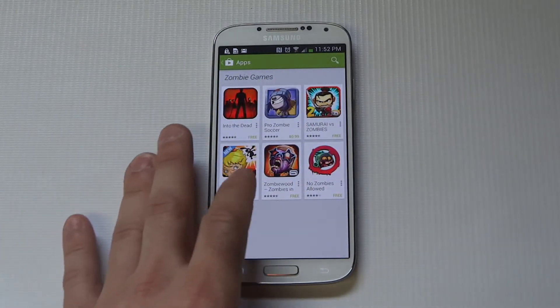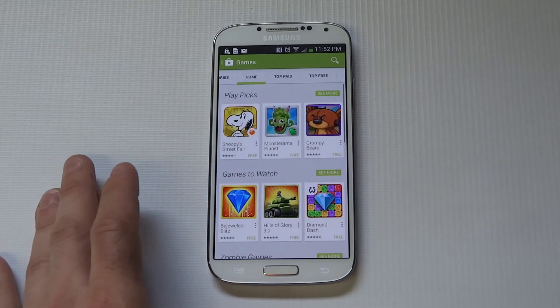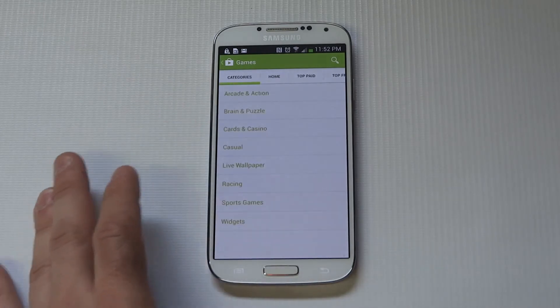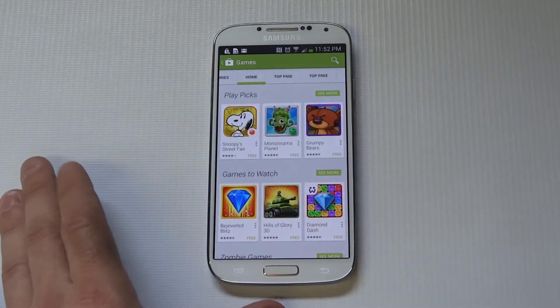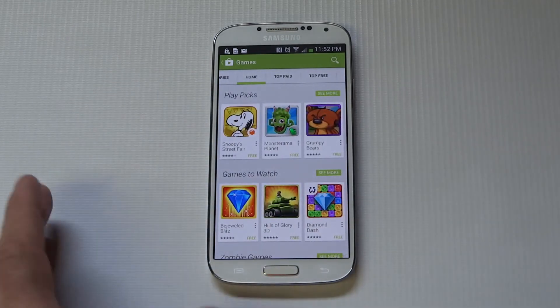Once you're in the Play Store, there's going to be a bunch of different options for different apps — free, paid, whatever.